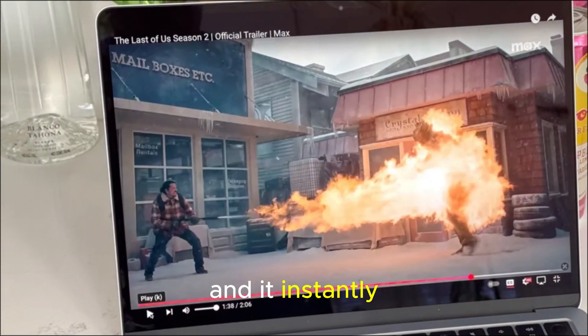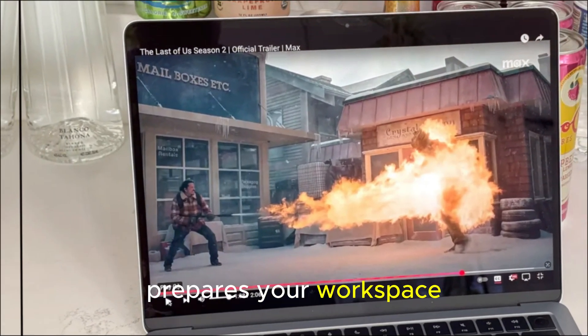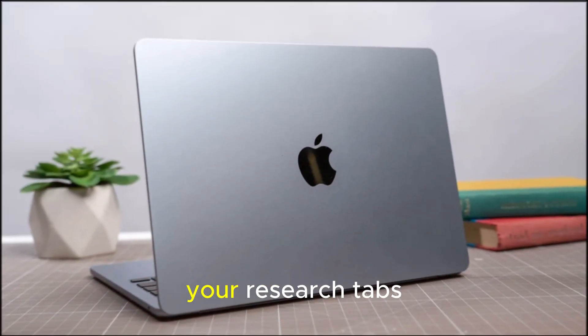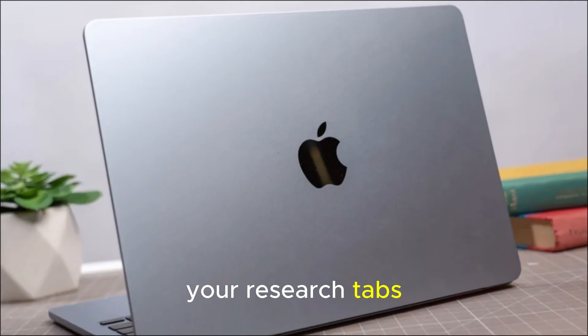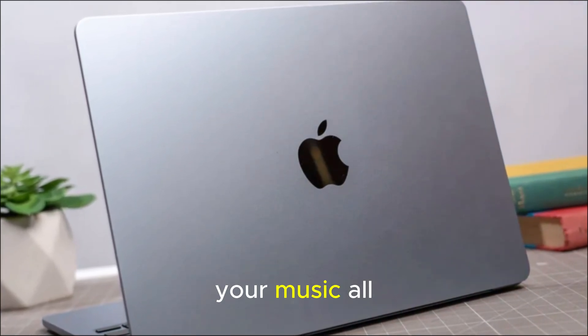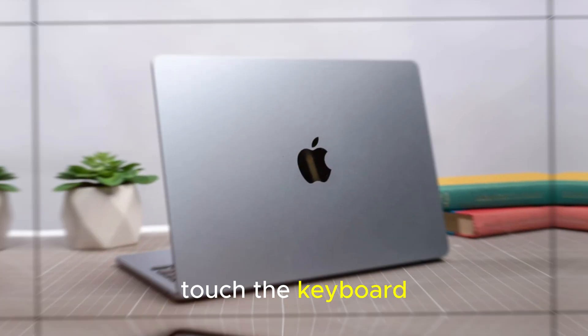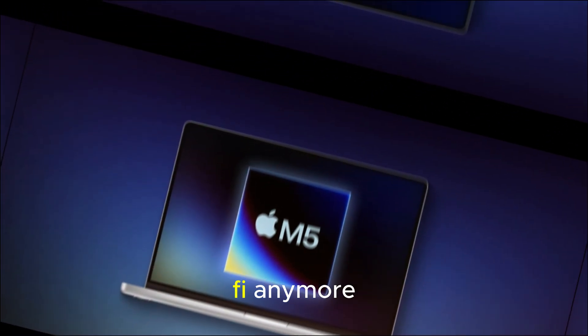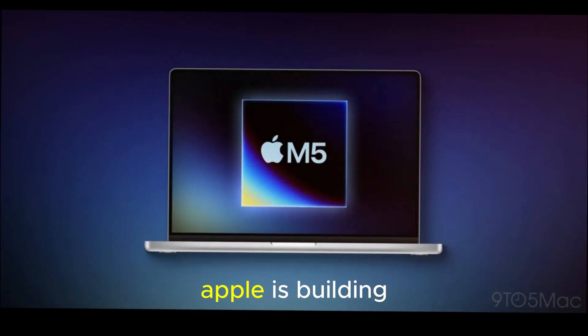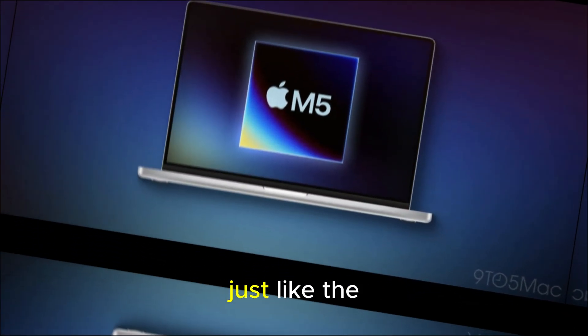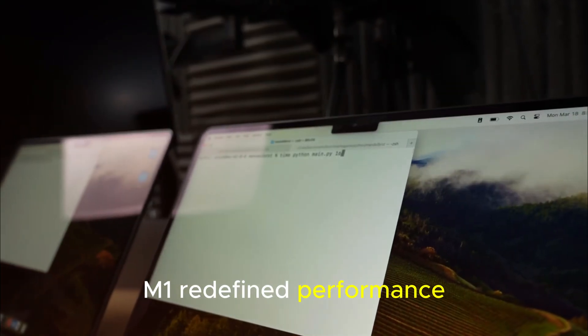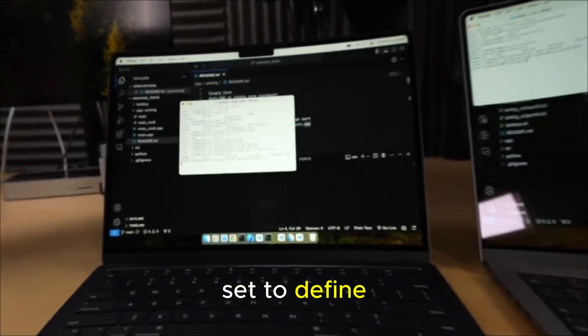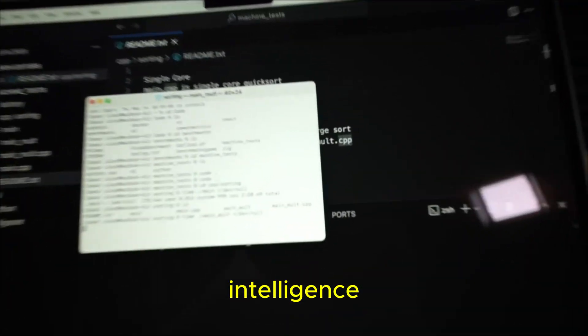Imagine opening your MacBook, and it instantly prepares your workspace, your video project, your research tabs, your music, all before you even touch the keyboard. That's not sci-fi anymore. That's the world Apple is building, just like the M1 redefined performance. The M5 is set to define intelligence.